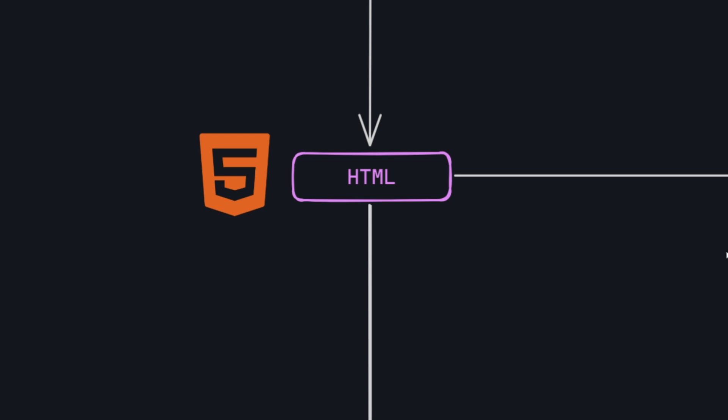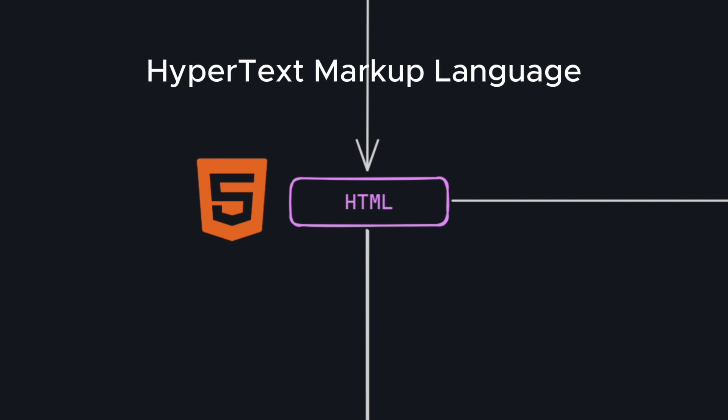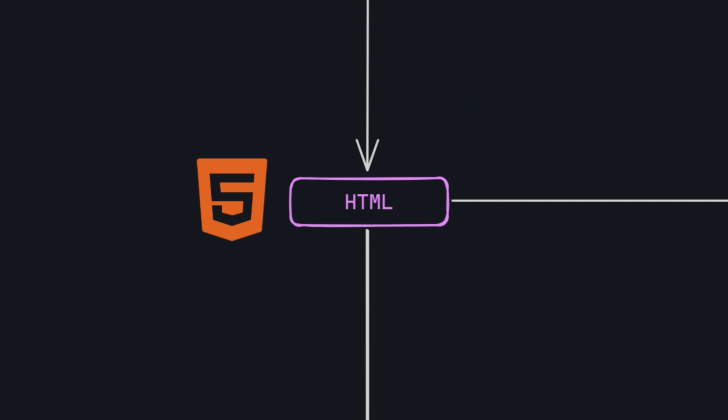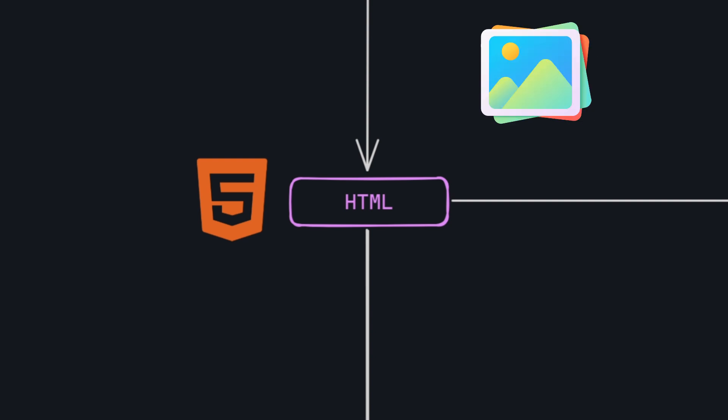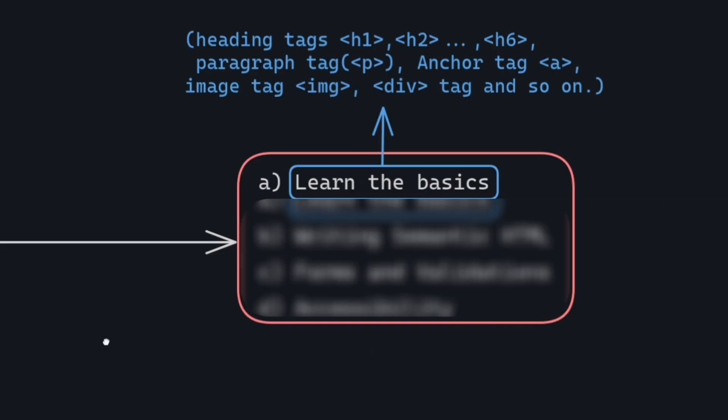The first technology on our list is HTML. HTML, or Hypertext Markup Language, serves as the standard language for creating and designing web documents. In simple terms, HTML is the skeleton of a website. It allows you to add content to a web page, including text, images, links, and various elements. To get started with HTML, make sure to grasp the following topics.